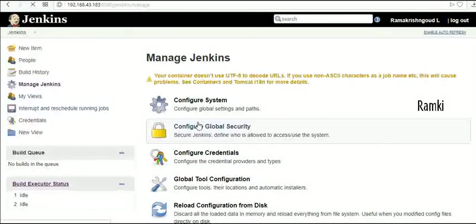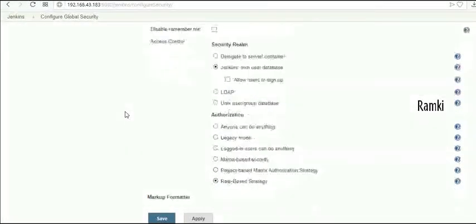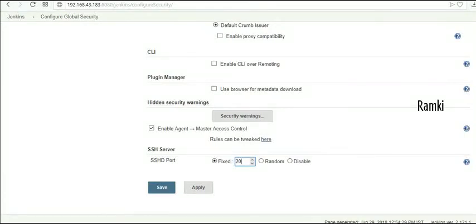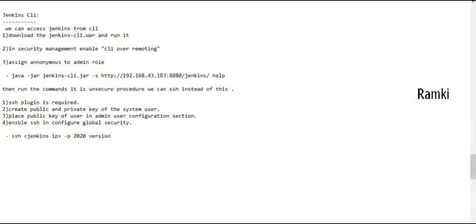The next step is to enable SSH. We will use Configure Global Security. Enable the SSH server and assign a fixed port. Set the port number for the SSH server and save. The port number is now assigned. Next steps are: plugin installation, public and private key generation, placing the public key, and setting the port to 2020.